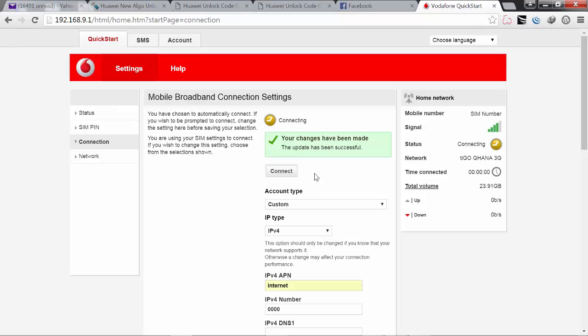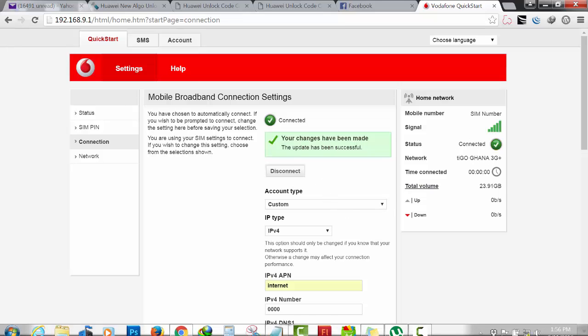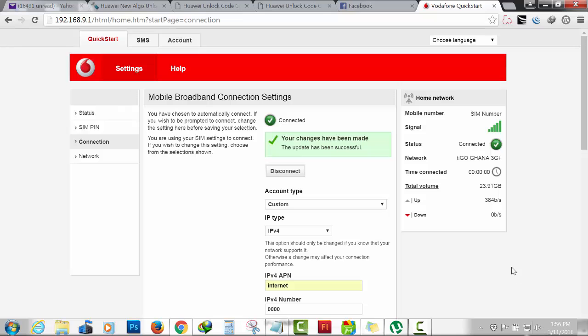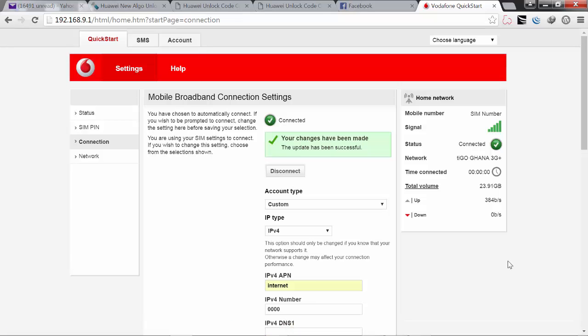That is all. The modem has been unlocked, it is now ready to be used with any network in this world. Thanks for watching and subscribe to this channel. Bye.